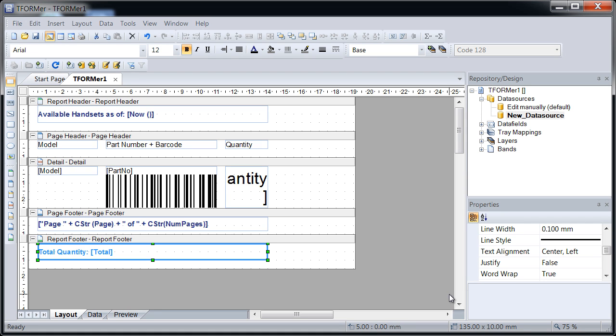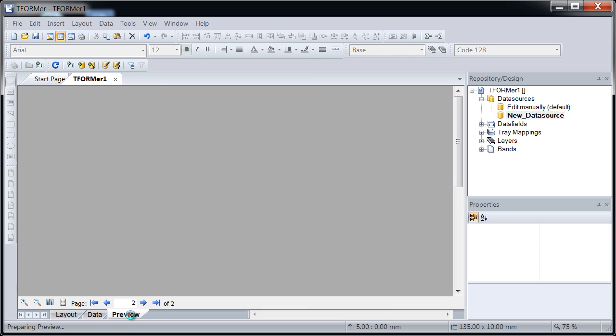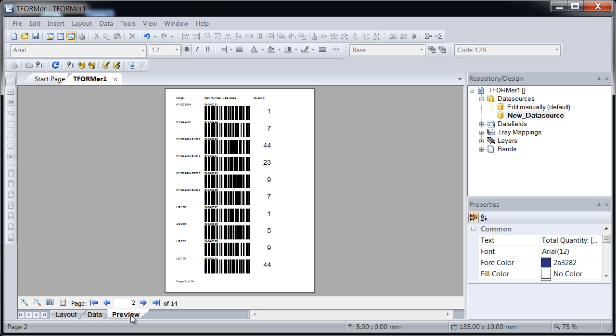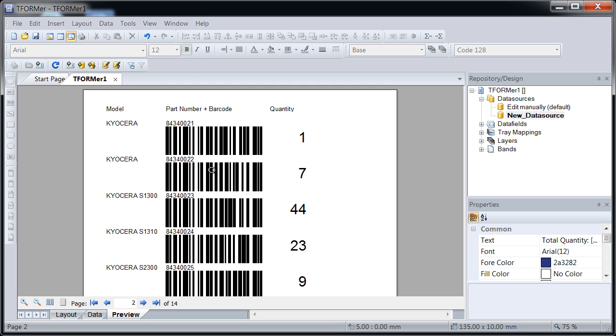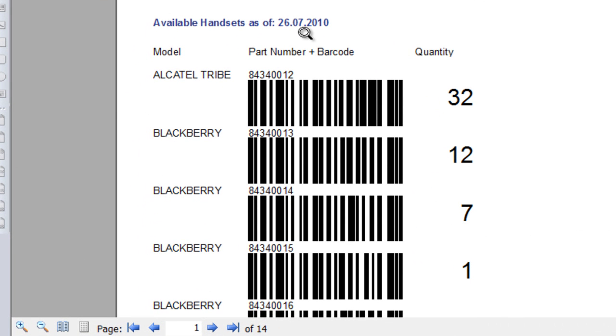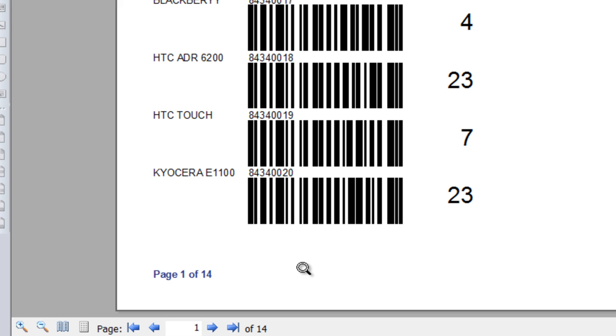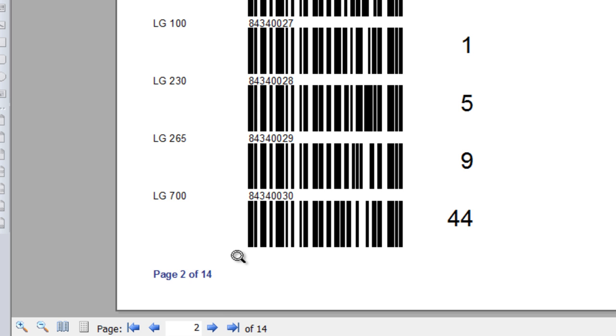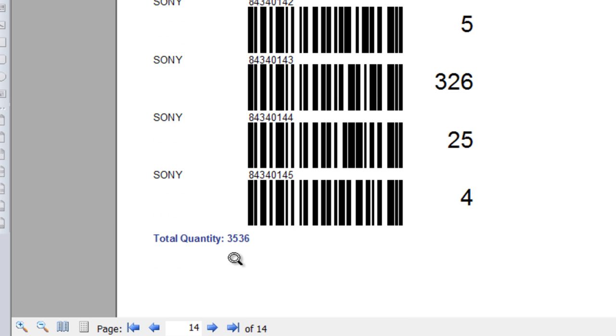The layout draft is now finished. Verify the imported data. Now use the preview to check the output. Page 1 shows the report header with the current date, the column headings, and the article data including the part number barcodes. At the end of each page, the page number and the total number of pages are shown. Tformer Designer handles page breaks completely automatically. The last page of the output contains the total quantity.